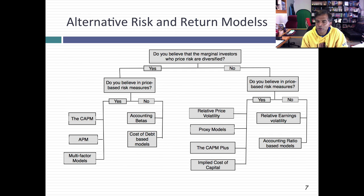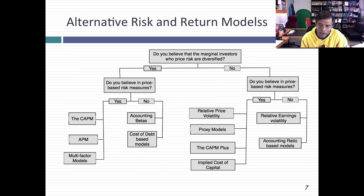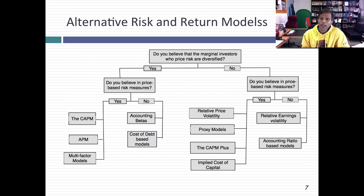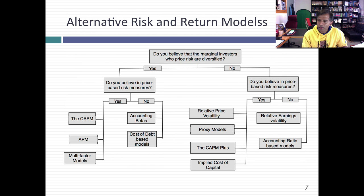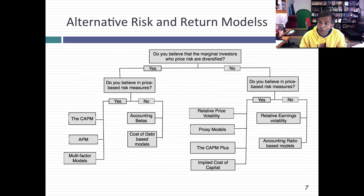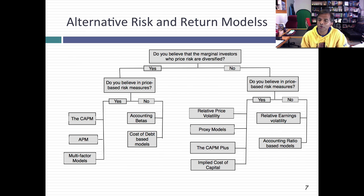This is called an implied cost of equity or capital, and it effectively allows you to avoid the whole risk and return model morass. If you don't like the assumption that marginal investors are diversified and you also don't like price-based risk measures, then you'll need to use accounting earnings — but now looking at the standard deviation of earnings rather than an accounting beta. In accounting betas, you run a regression of your company's earnings against earnings on a market index. Here, you just look at the standard deviation of accounting earnings.